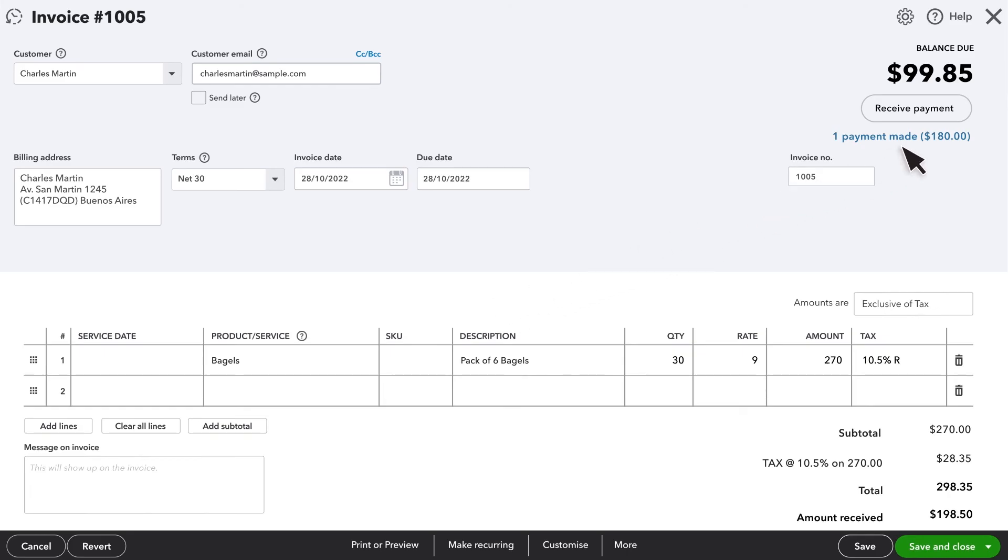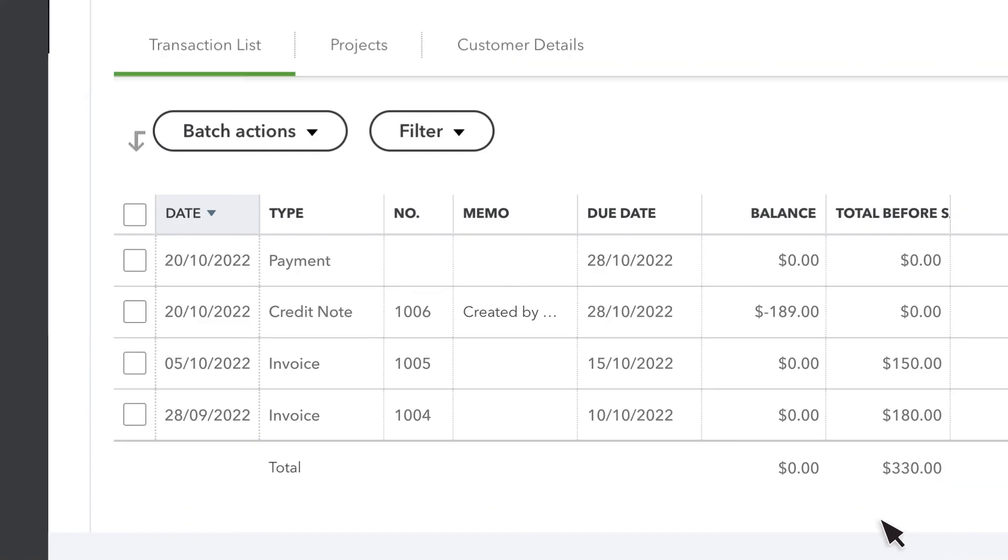What happened is, QuickBooks automatically created this payment transaction here to apply the credit note to the oldest open invoice.